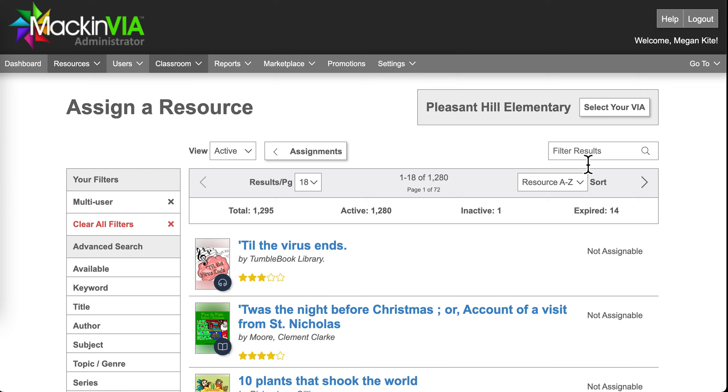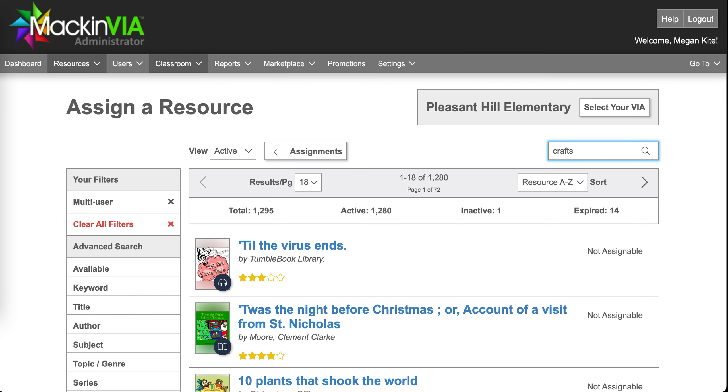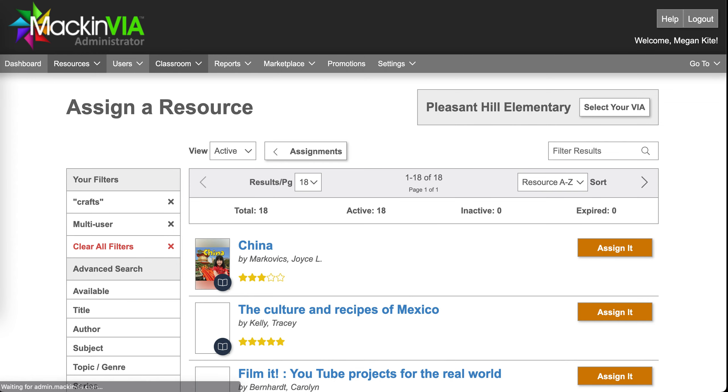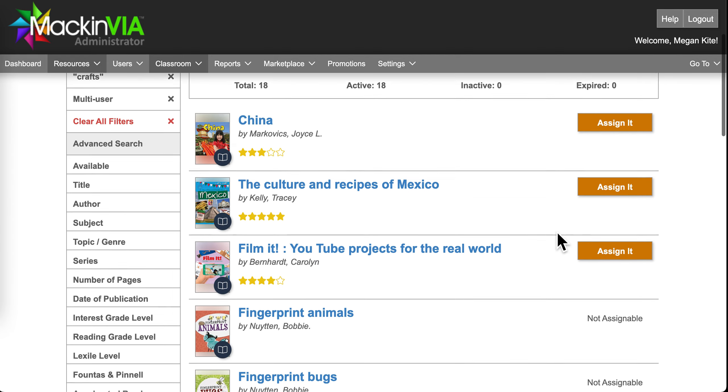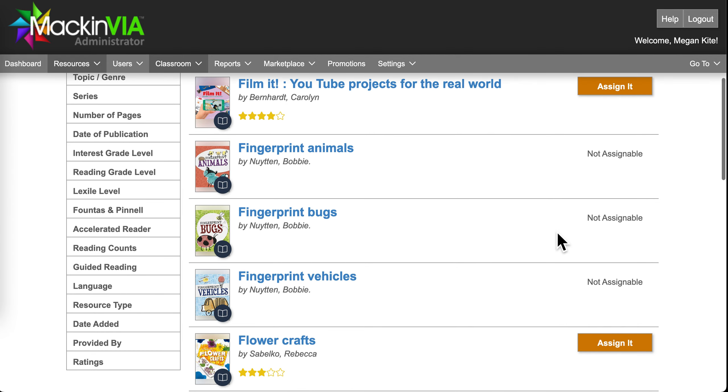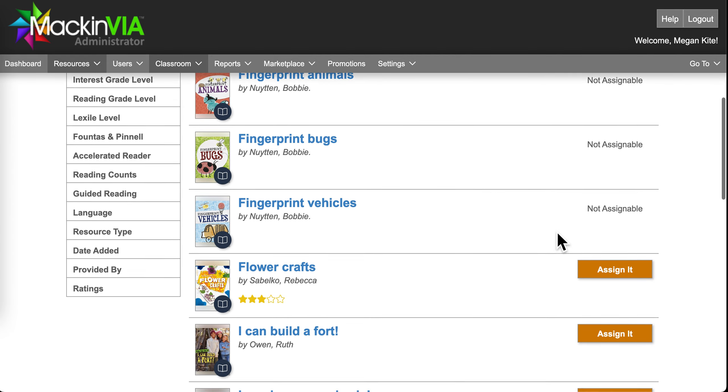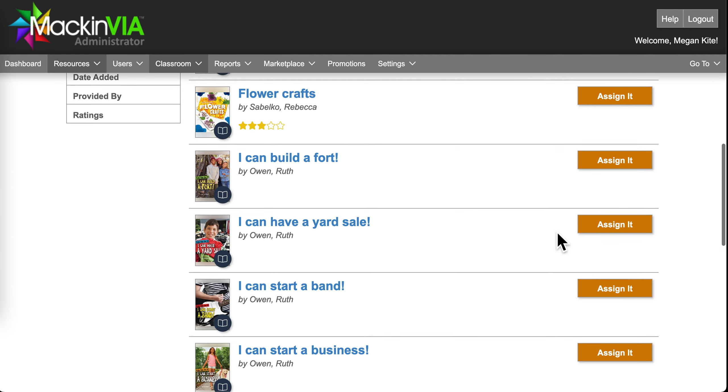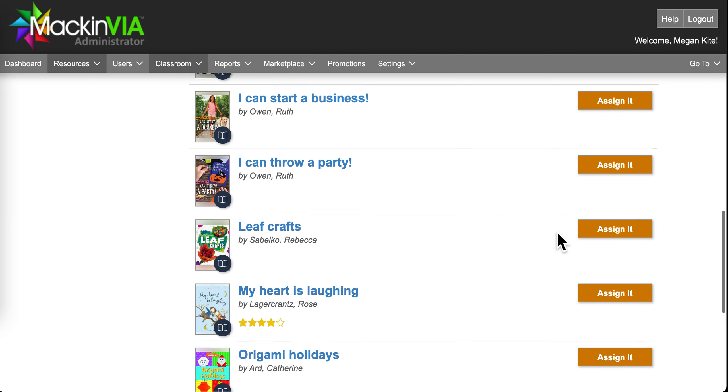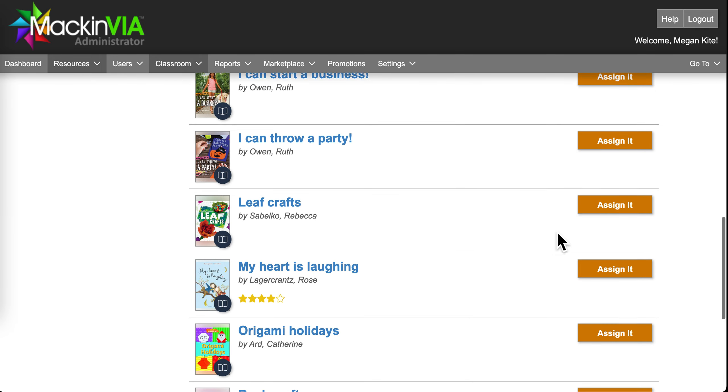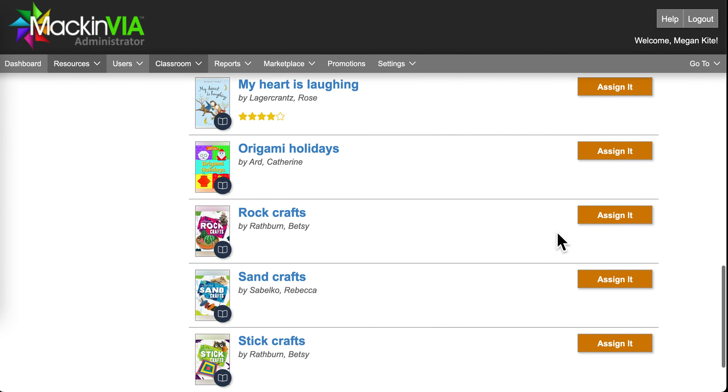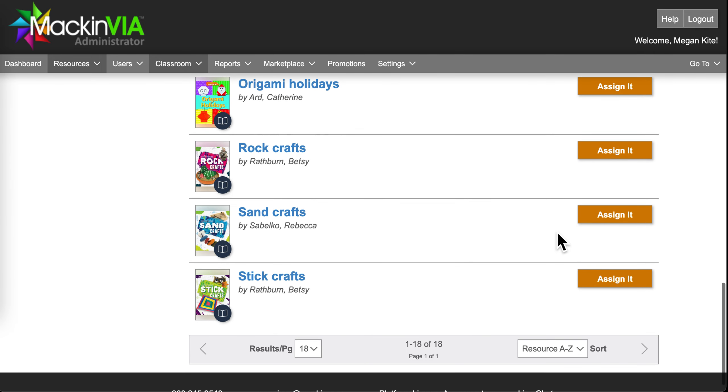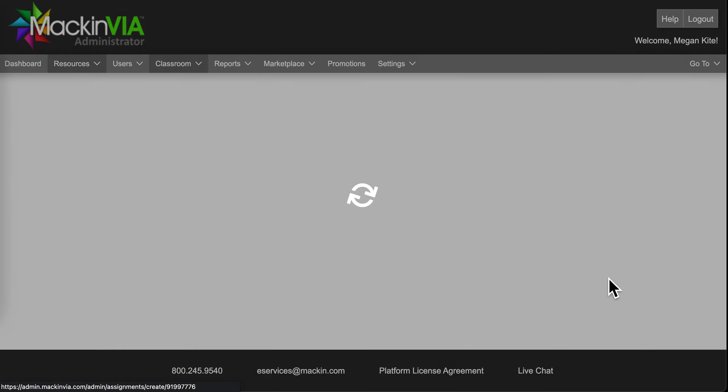So then you can search for things that you would like to assign to your students. For example, maybe I want to do Crafts. Okay. Leap Crafts. Let's say I want to do Stick Crafts. I'll click on Assign It.